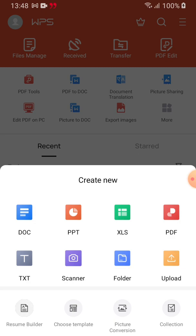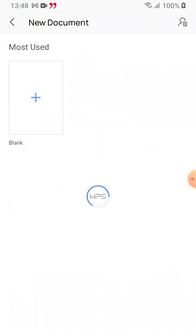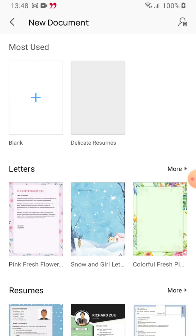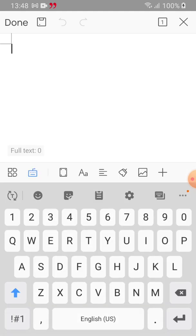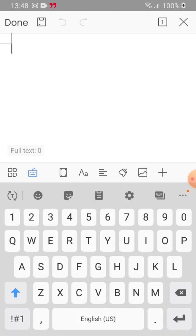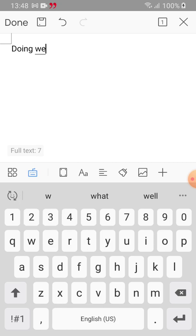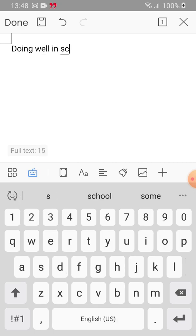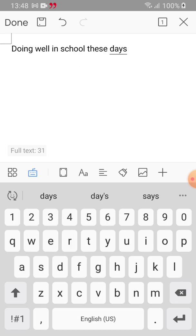On the bottom right side we have a plus button. Click on it and it shows you all the file types this app can work on: Doc (Word), PowerPoint, Excel, PDF, text format, and more. We can create a doc file — just click on it and it will open a blank page. Select the blank template, and as it opens you can just type and save anything. For example, typing 'doing well in school these days.' Once you finish, click done and it will save it for you.